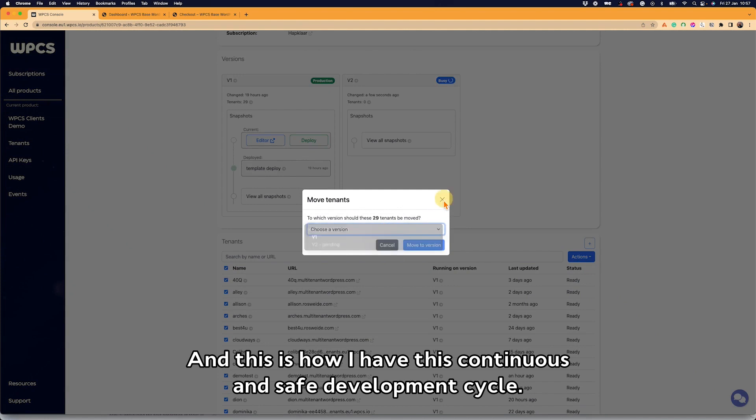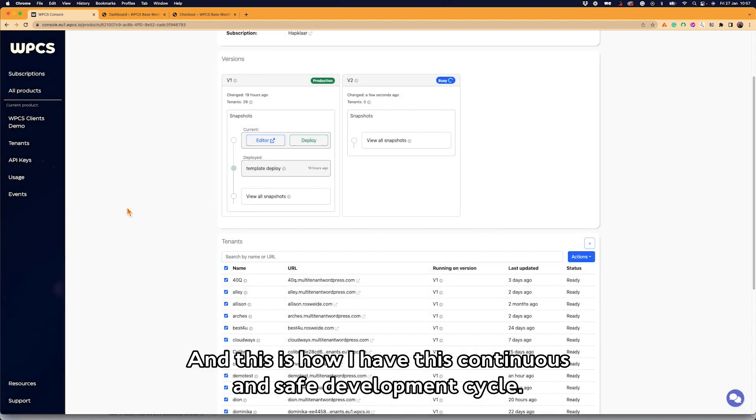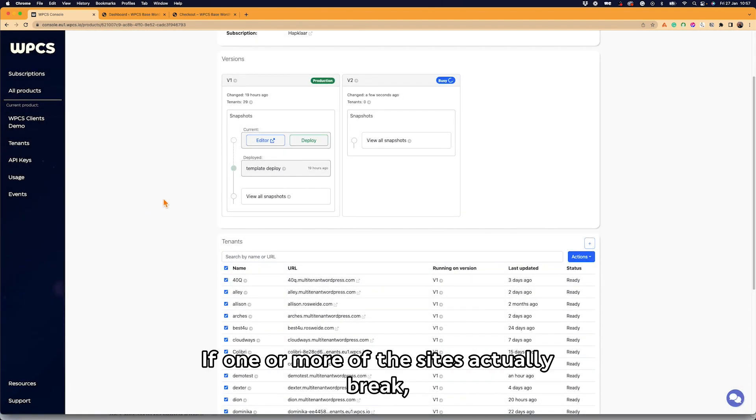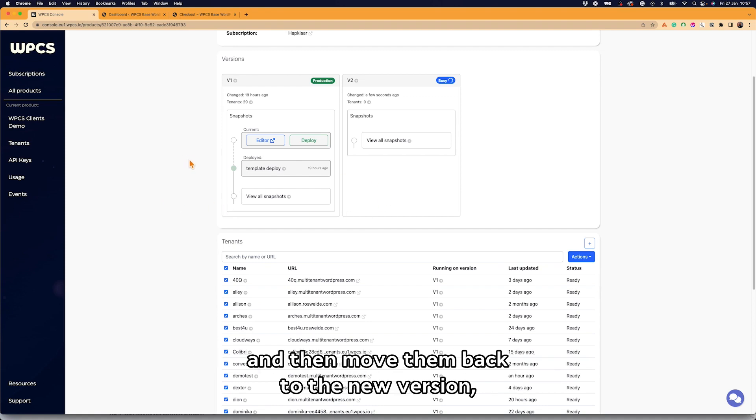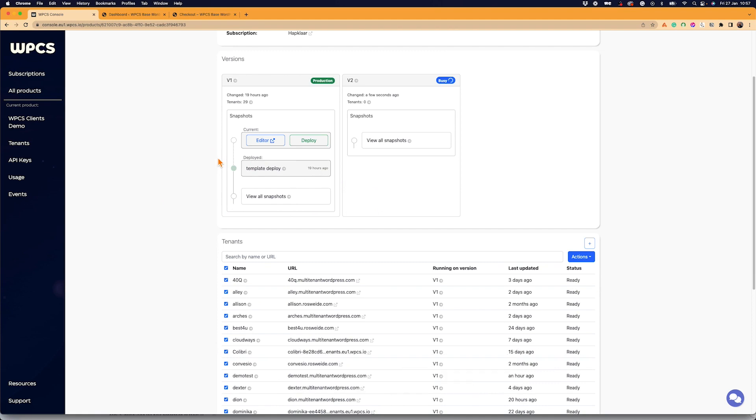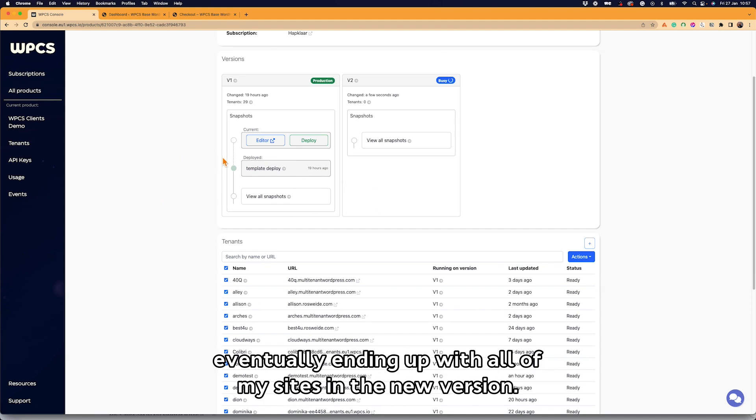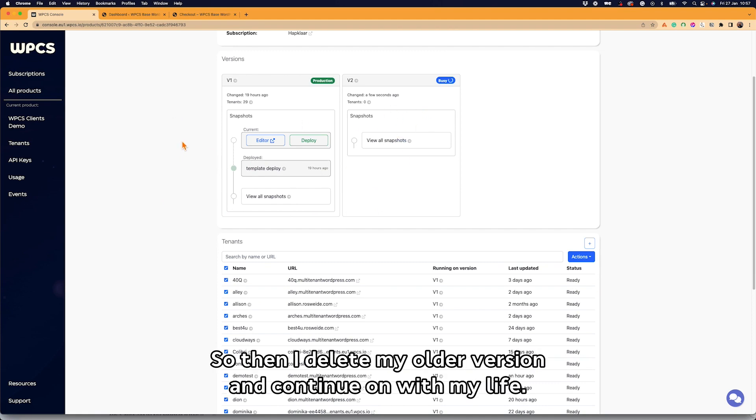And this is how I have this continuous and safe development cycle. If one or more of the sites actually break, I can move it back to the older version, fix the problem, and then move them back to the new version, eventually ending up with all of my sites in the new version. So then I delete my older version and continue on with my life.